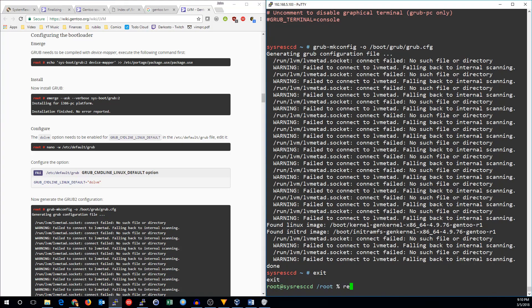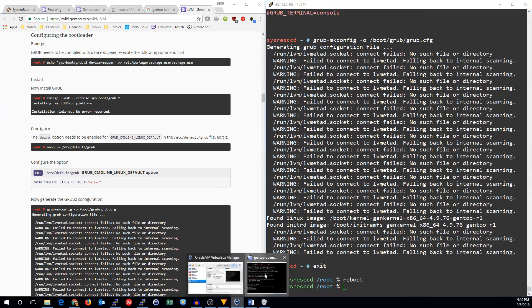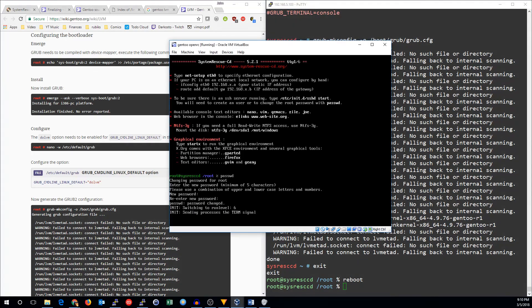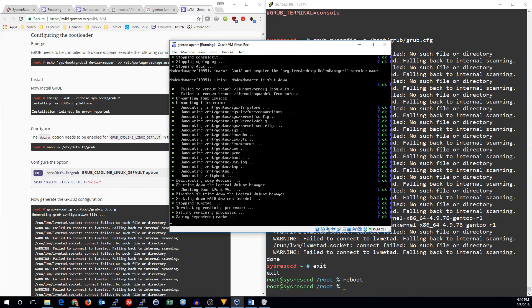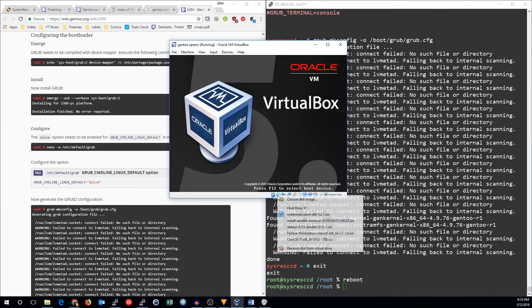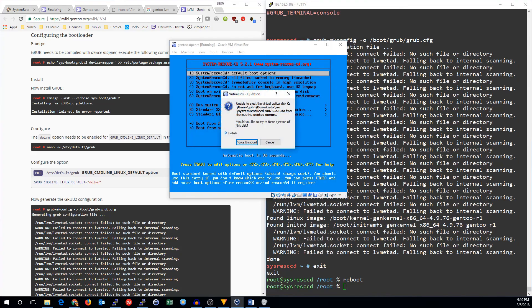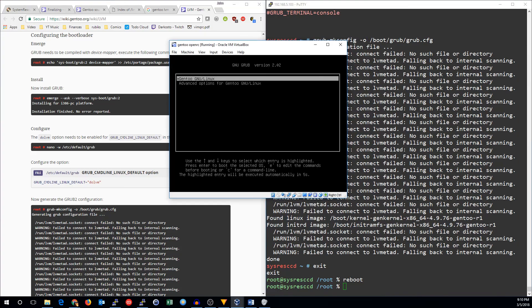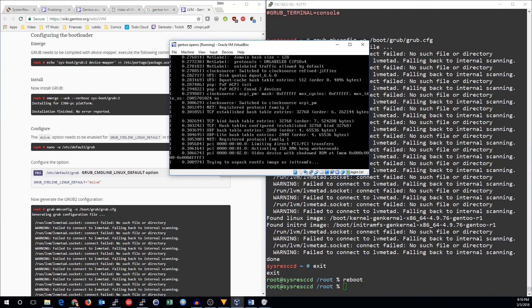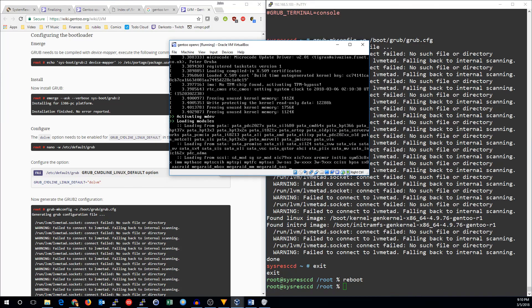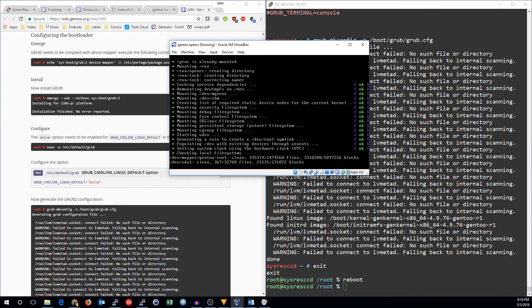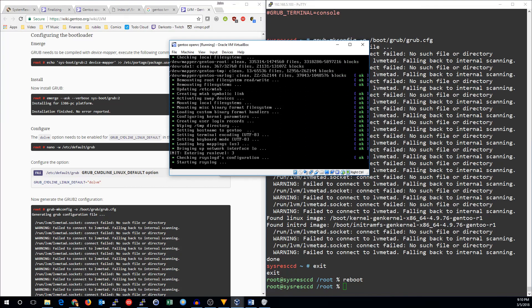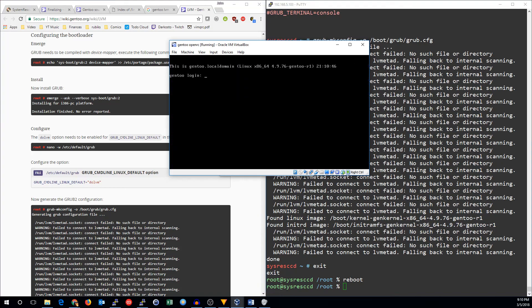And now we should be able to reboot into our gen 2 installation. So we'll go take a look at the virtual box. I'm going to remove the system rescue CD. And now we'll boot into our gen 2 install. And that is how you install gen 2 Linux. See you next time.